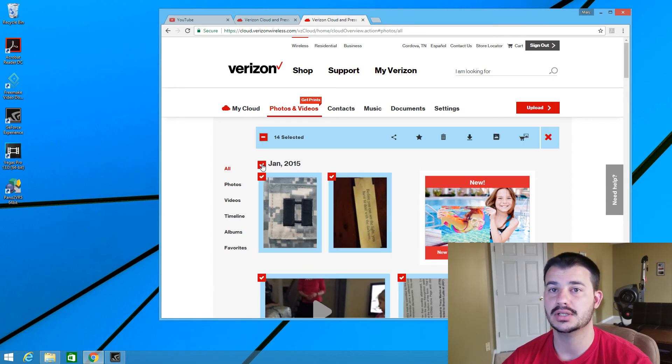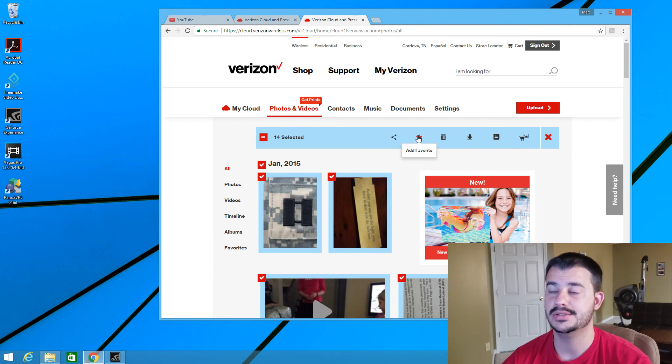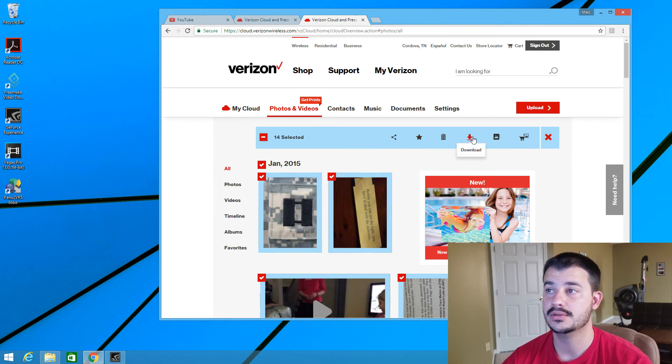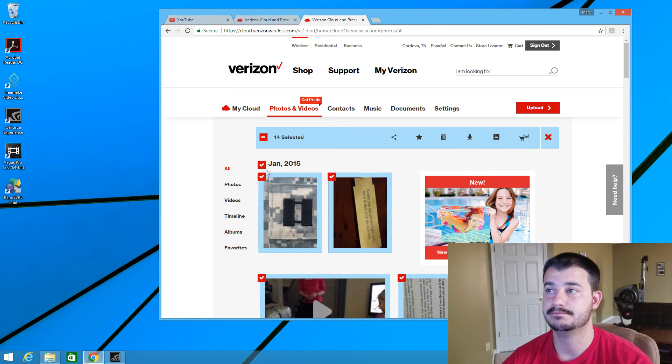You can click on one of the videos and then it pops up these options. You can add it to your favorites. You can delete it. And download. And there you go.